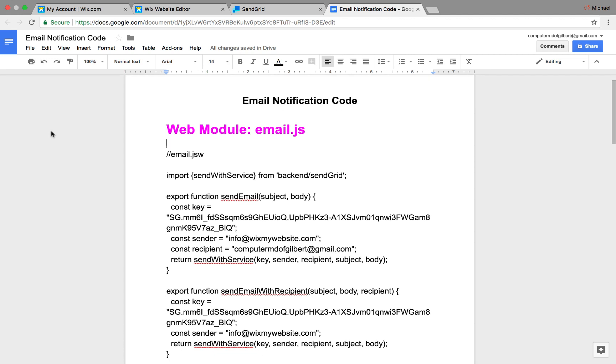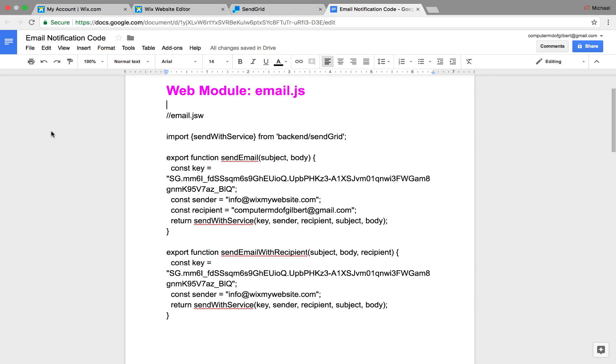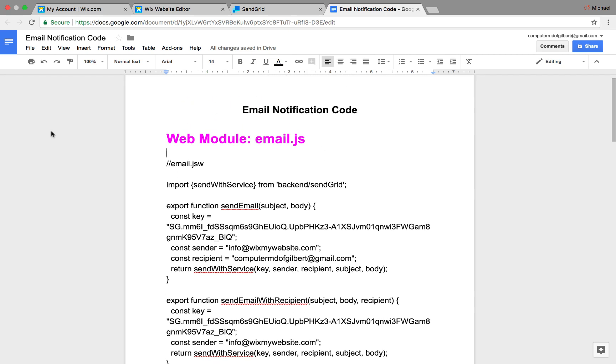Today we're going to examine how to send that email notification after a form has been submitted, a custom user input form using Wix code on your Wix website. Now, this form will be sent not only to yourself, but the person that filled the form out that contains the details from the form they submitted.